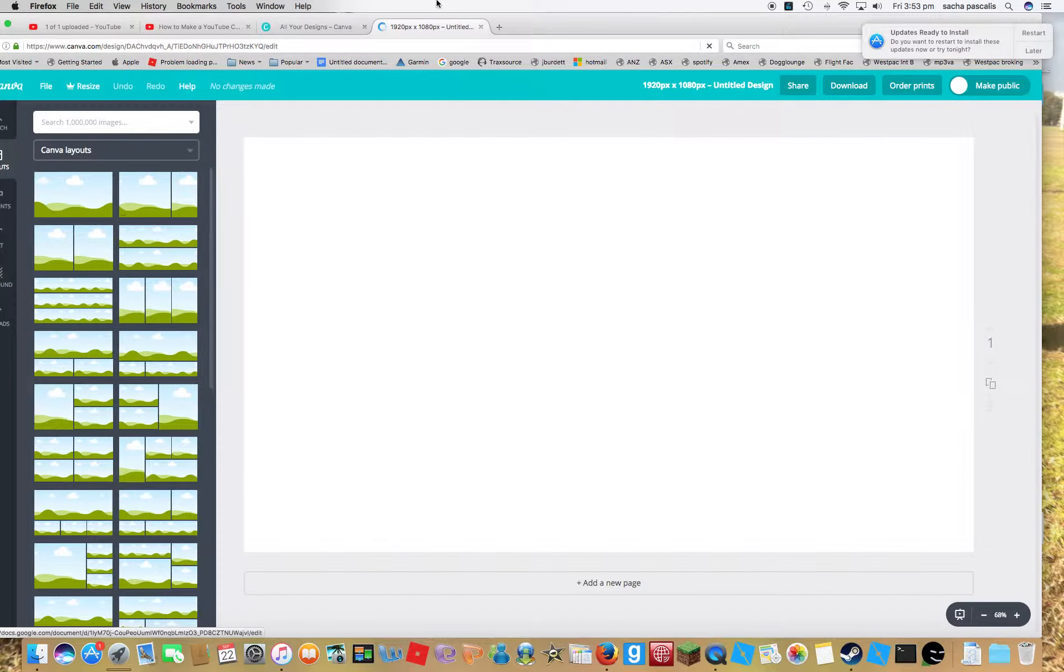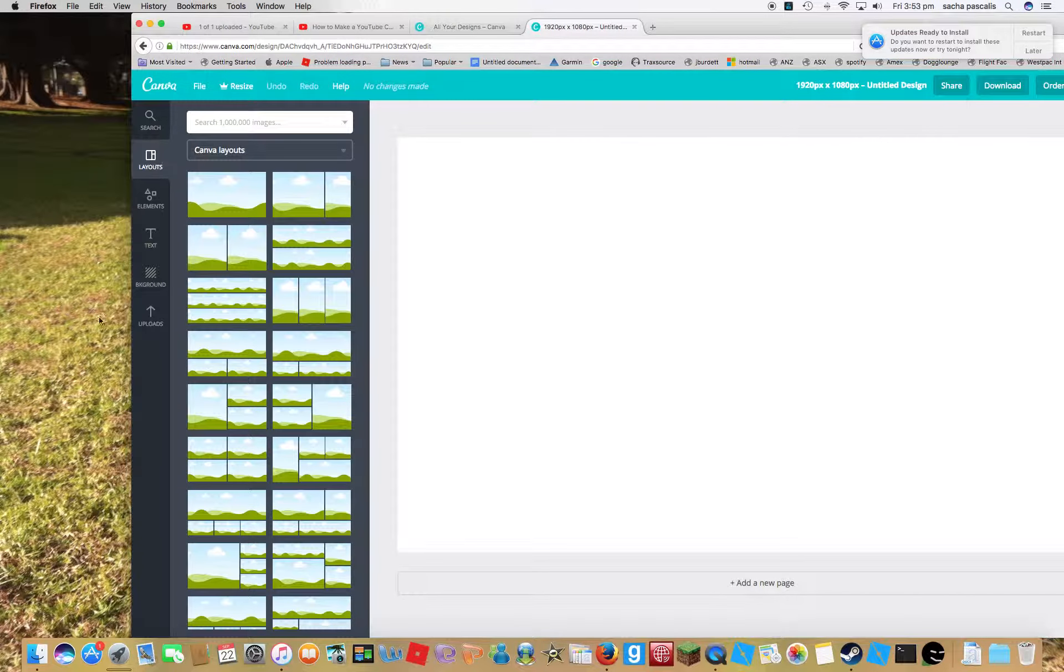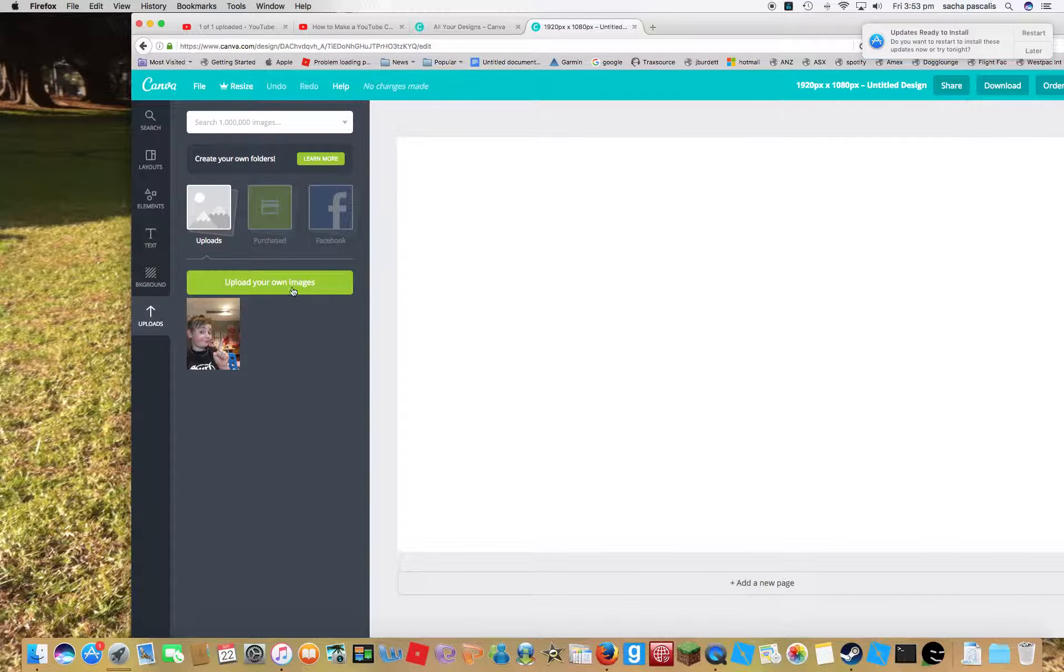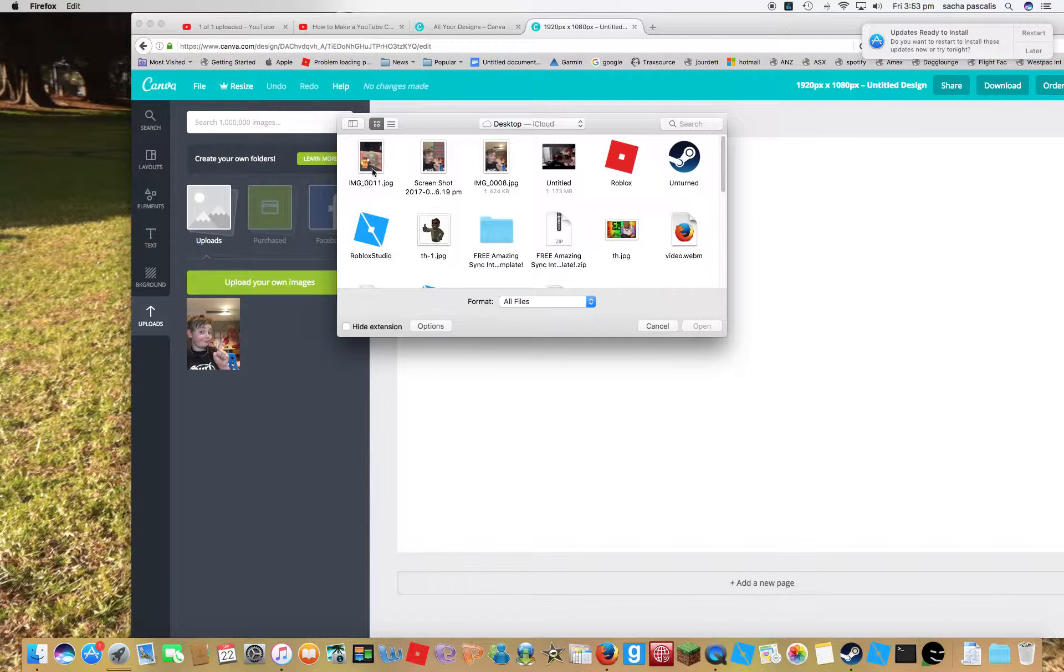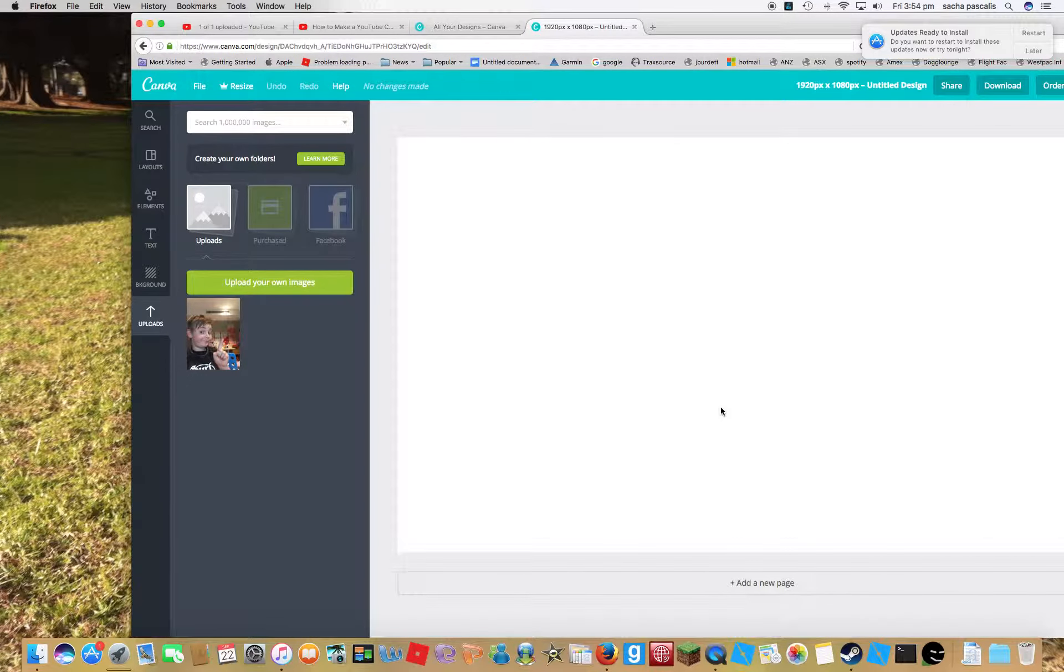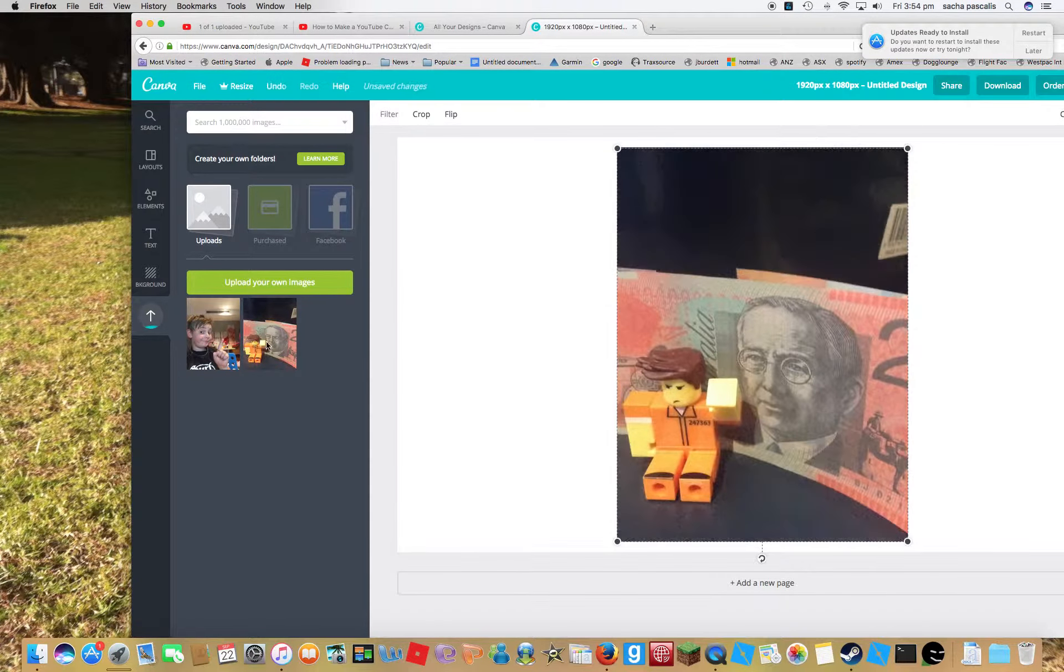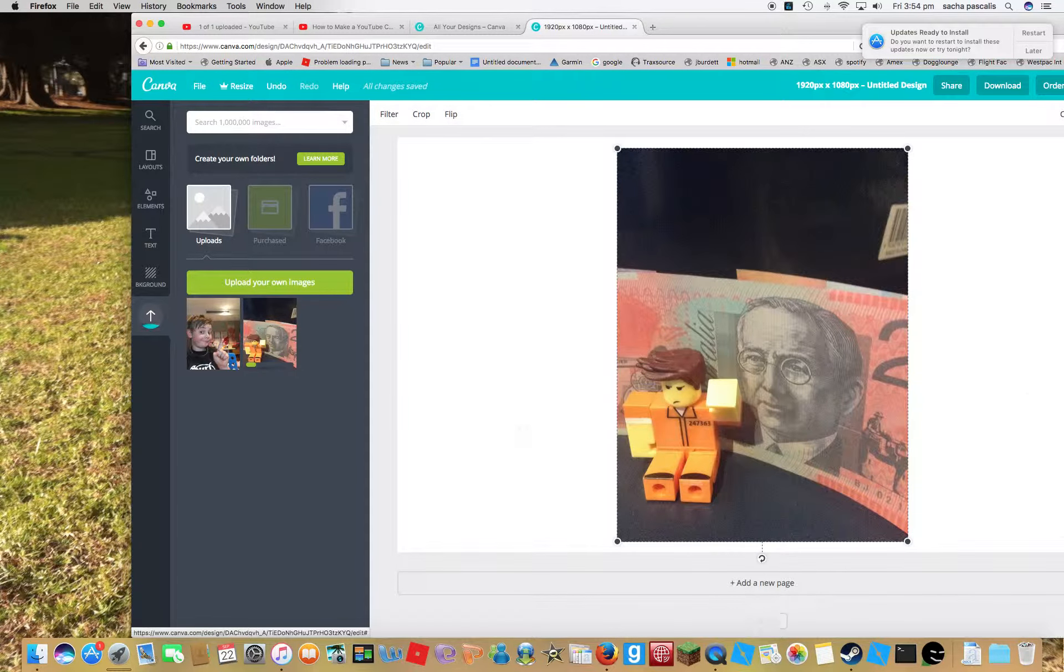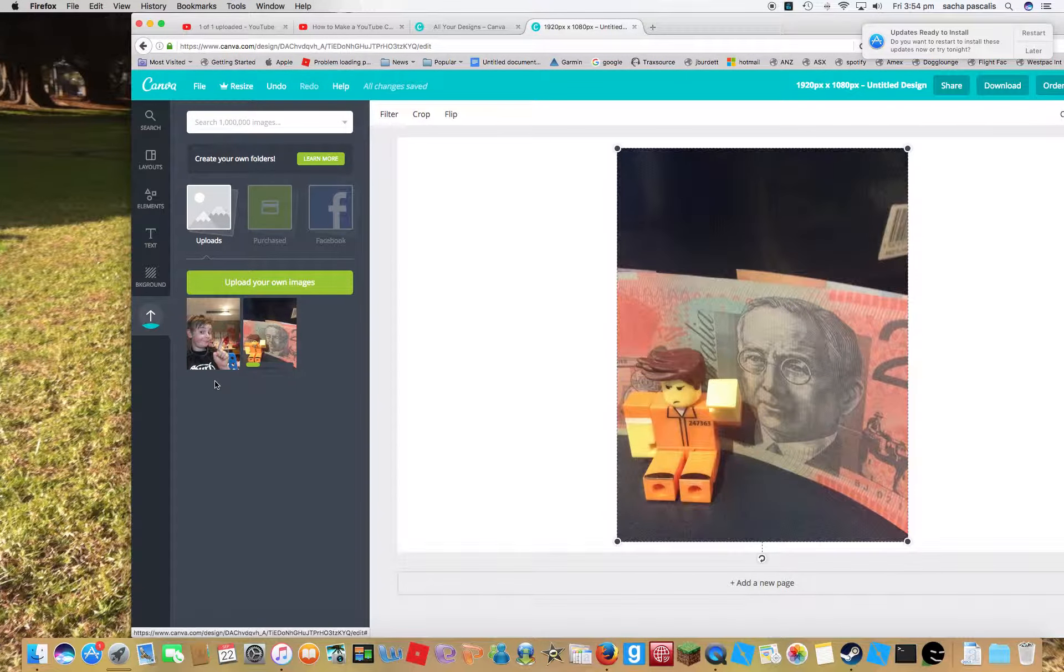Then go to upload, upload your own image. Pick the one that you chose, open. It shall be here, and here we have it. You wait for it to load.